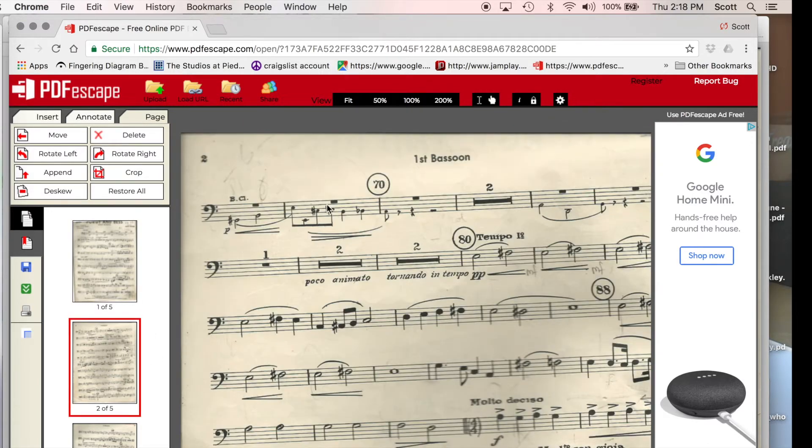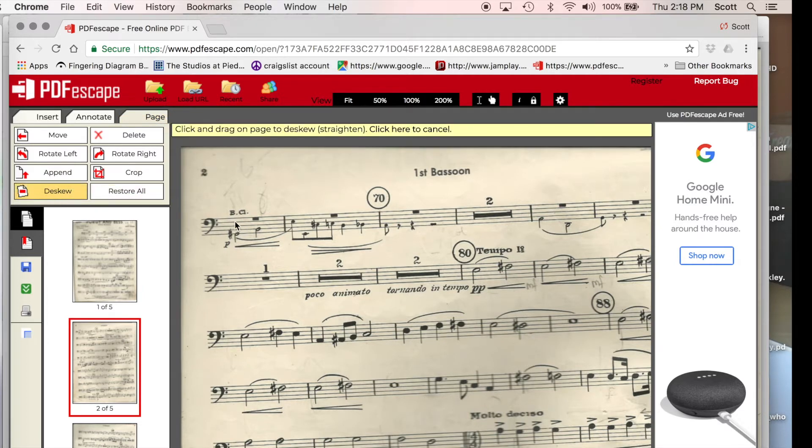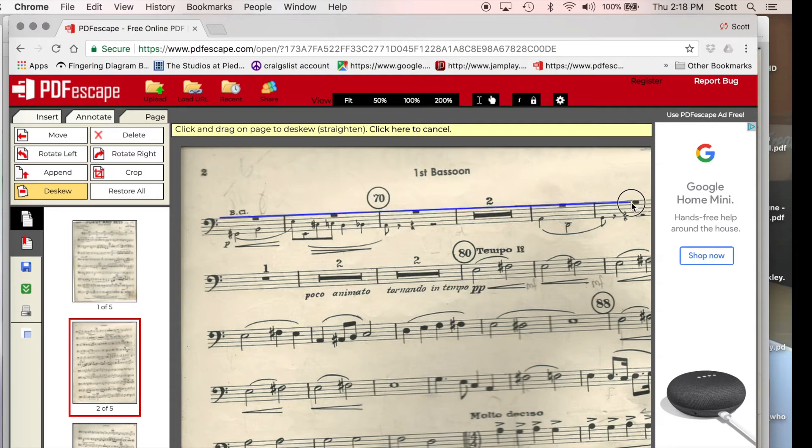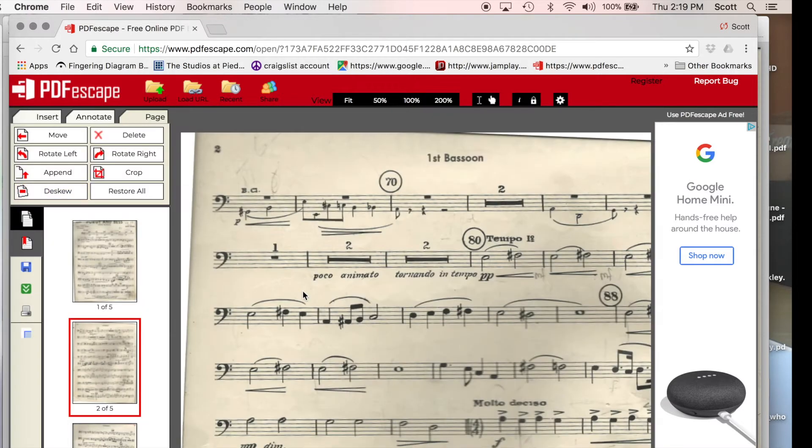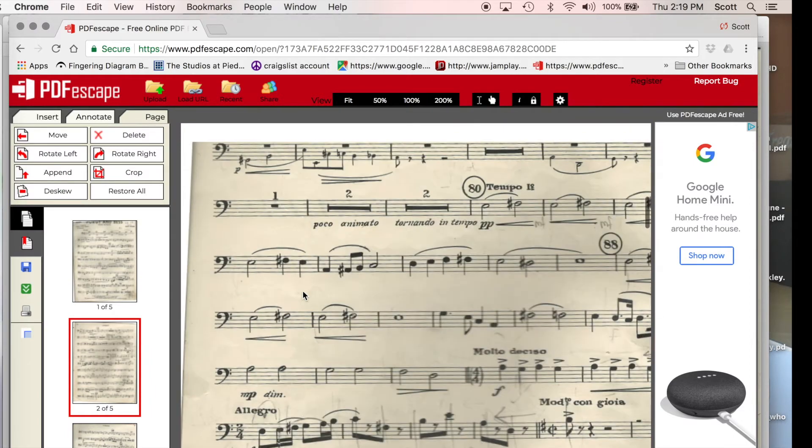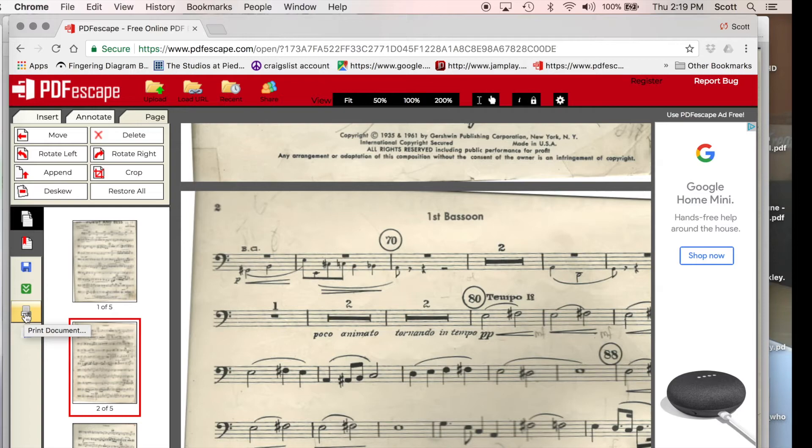Let's just do that one more time on another page. I'm going to click in the page tab, deskew, click and drag. You can do this anywhere on the page, but why not just use the top line of music, and when I release, deskew 2.36 degrees, okay, and boom.